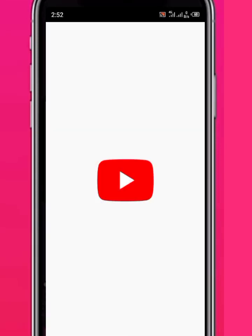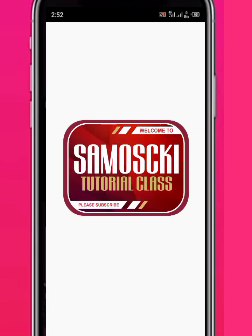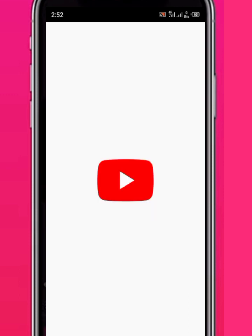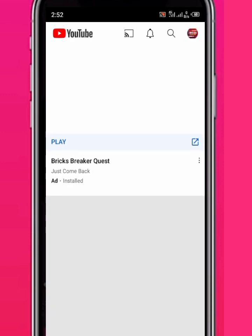Hi guys, welcome back again to my class at Samoski Tutorial Class. Please like and subscribe to my channel. As a Chinese student, I want to recommend to you the best place to study Chinese very well — it's a YouTube channel that will help you study Chinese very well, and I'll show you how to download the videos.